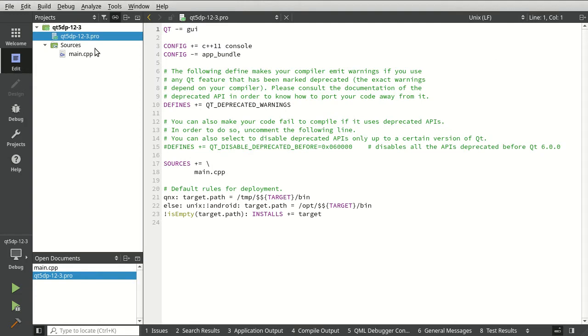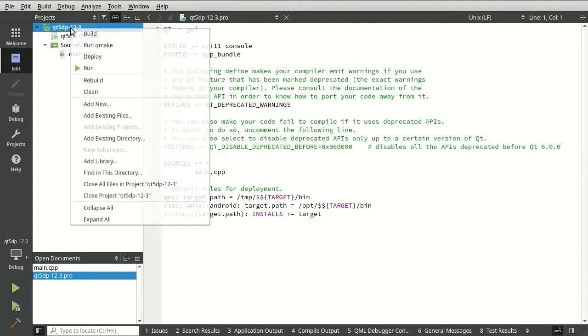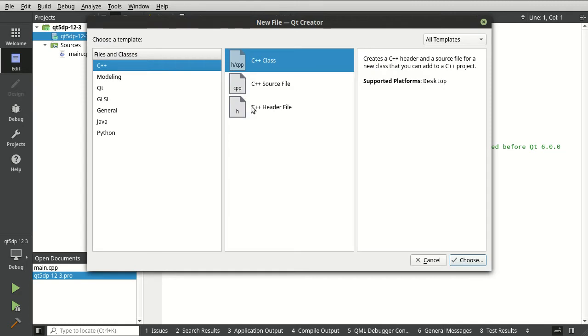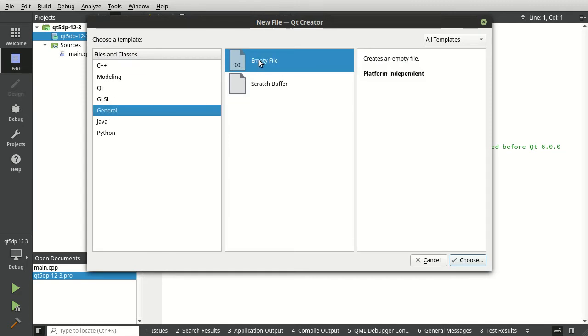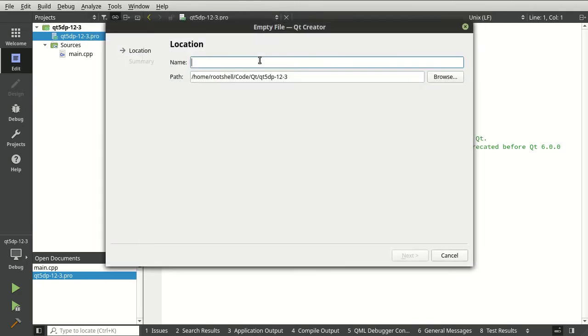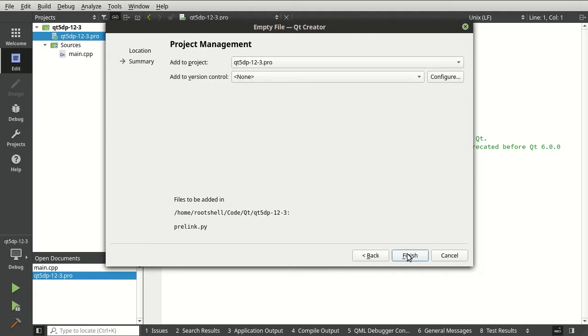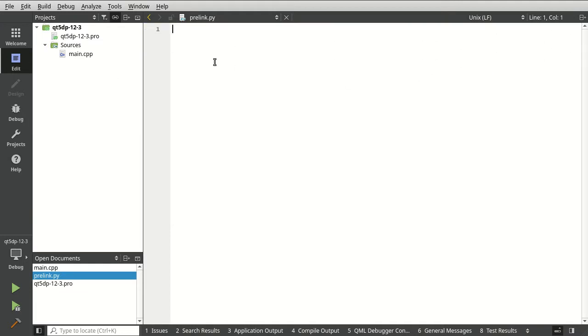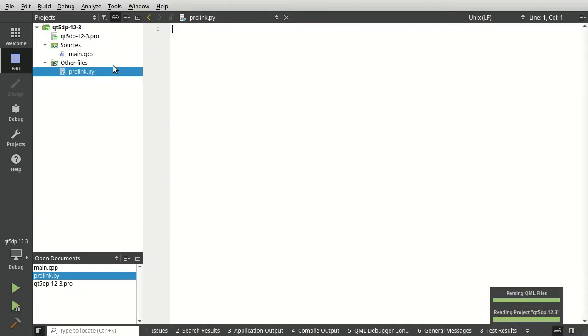First things first, we need to, you guessed it, add general empty file. And let's call this pre-link.py. No, I do not want to install any goodness. Thank you very much.